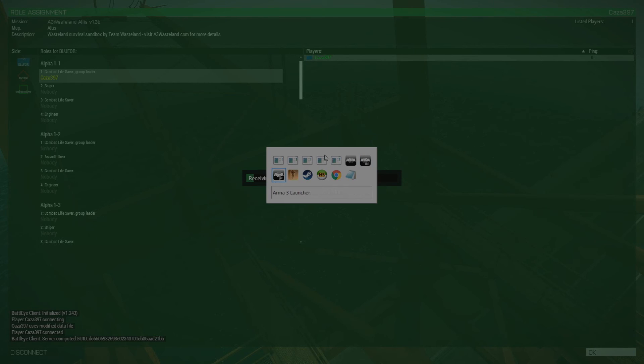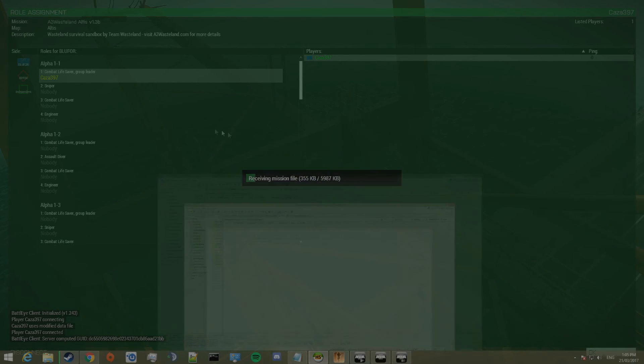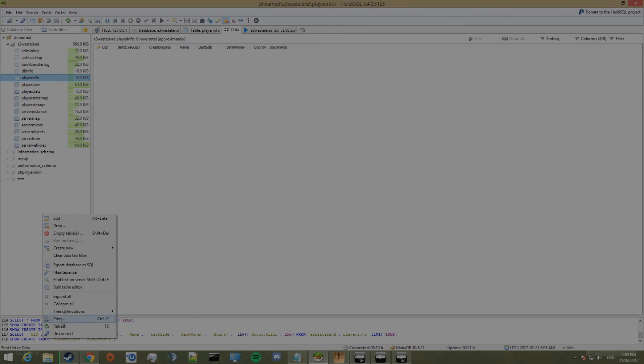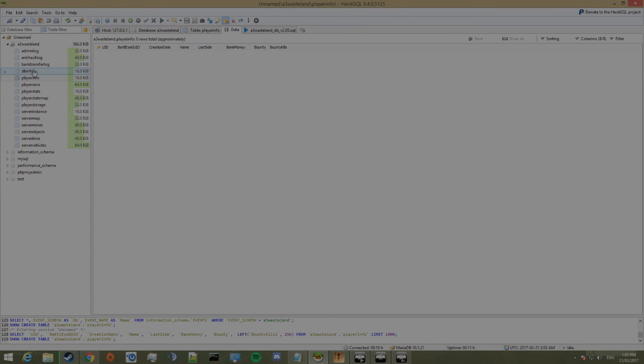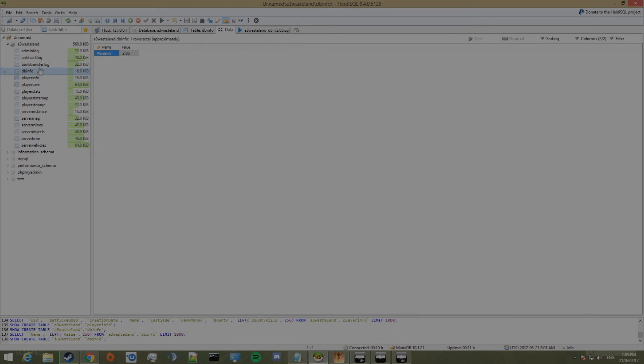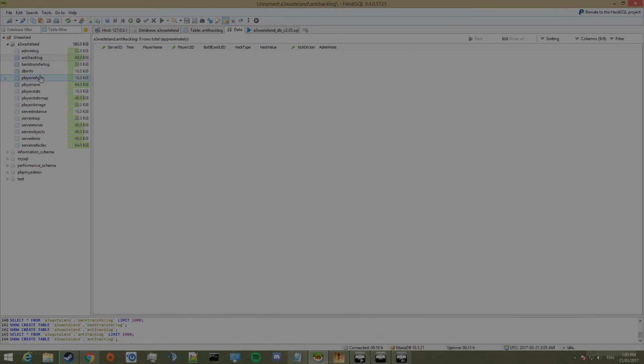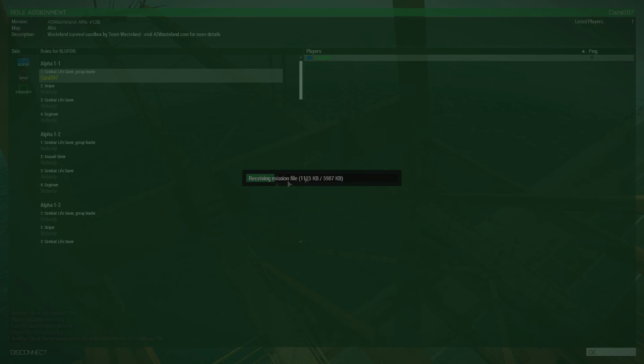Go and have a look at the data that's been generated in the database. Just right click. Refresh. Go player info. It's not there yet. Should be there soon. Maybe after when I've finished downloading the mission file.